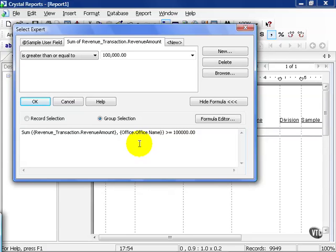The important thing to remember is grouping is a function of Crystal. It's going to act the same way a user-defined field would. In order for it to make its calculation, it must pull all the data it needs first, regardless of whether or not it's going to display it, acting much like a user-defined field.